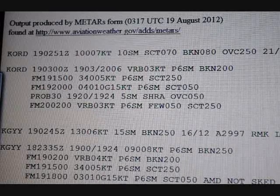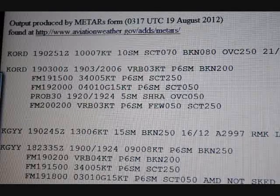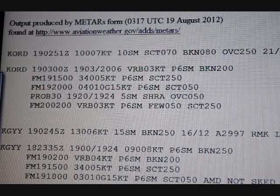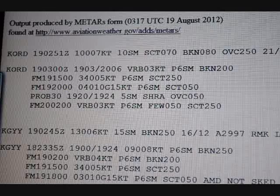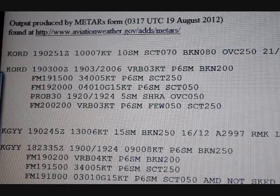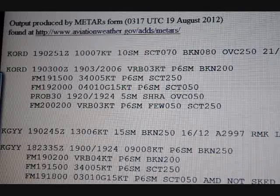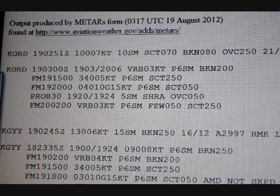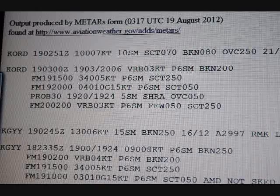Next we're going to discuss the TAF, the Terminal Aerodrome Forecast. This is an important forecast to look at any time you go flying.